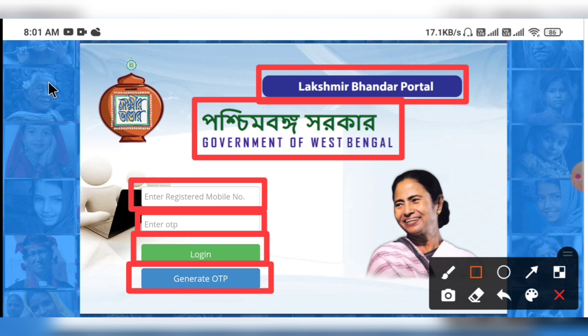We will see what we did in the login. We will also see the dashboard, the application status, and the application track.